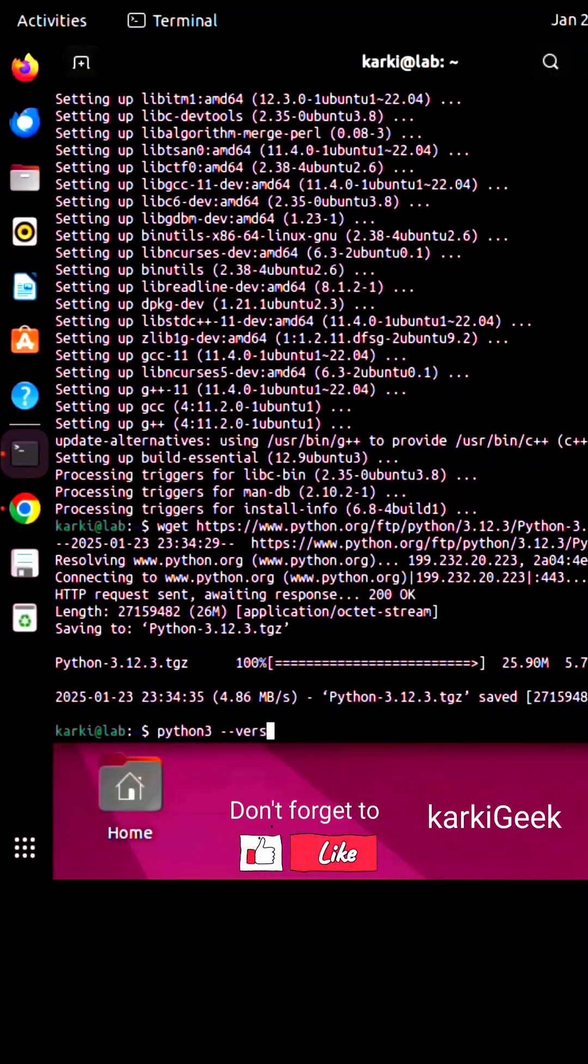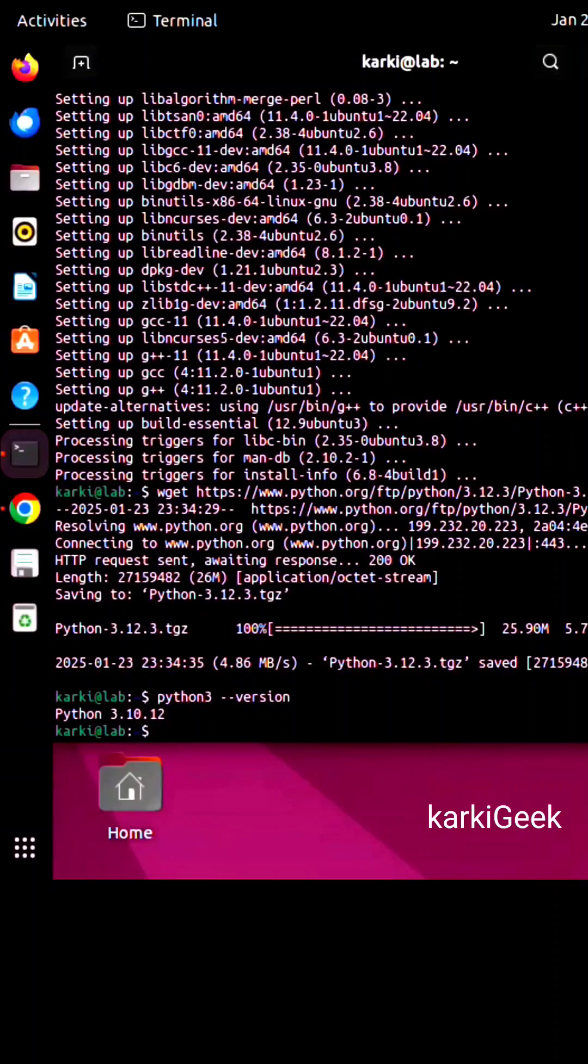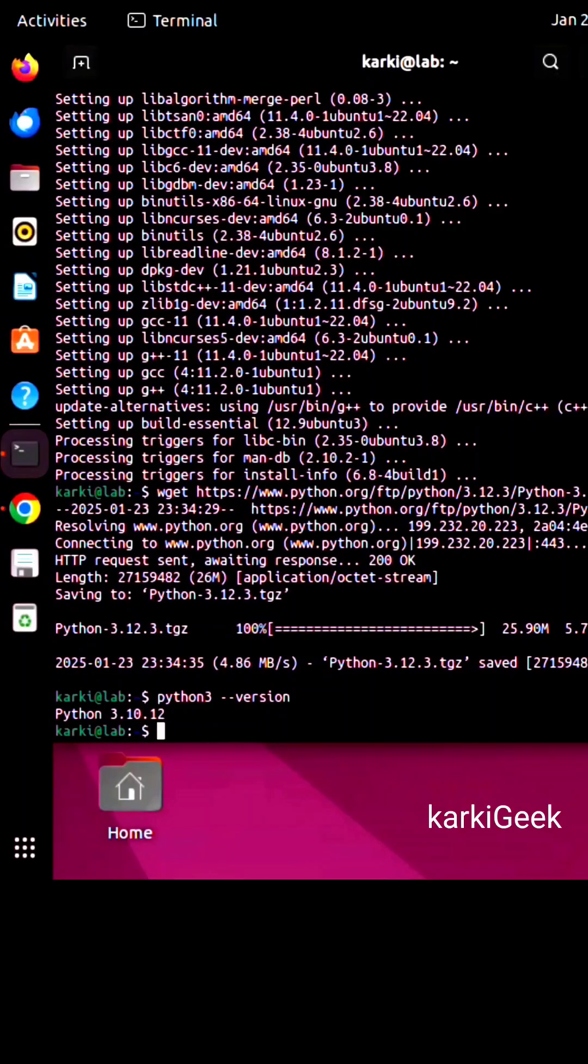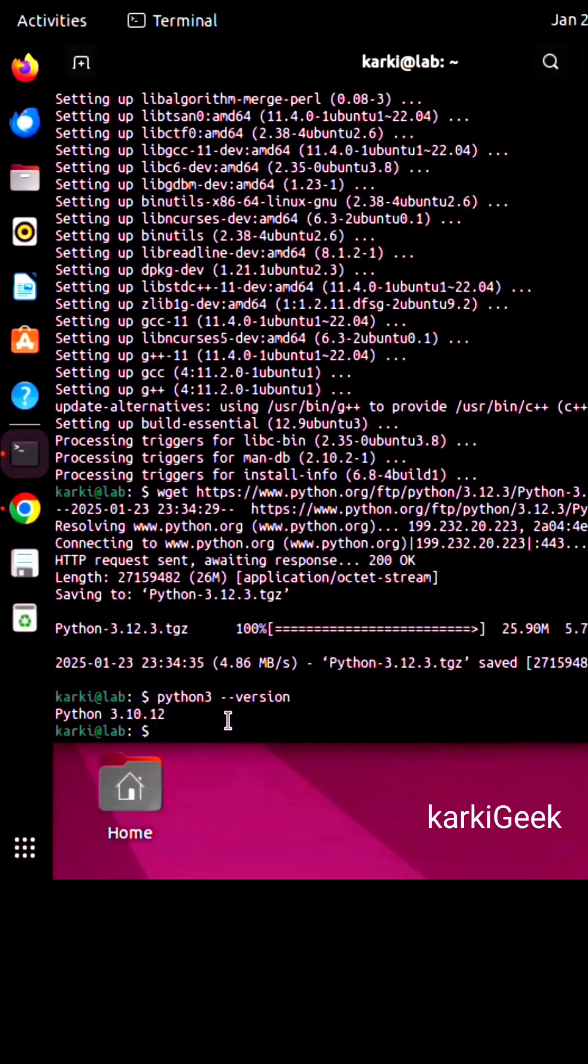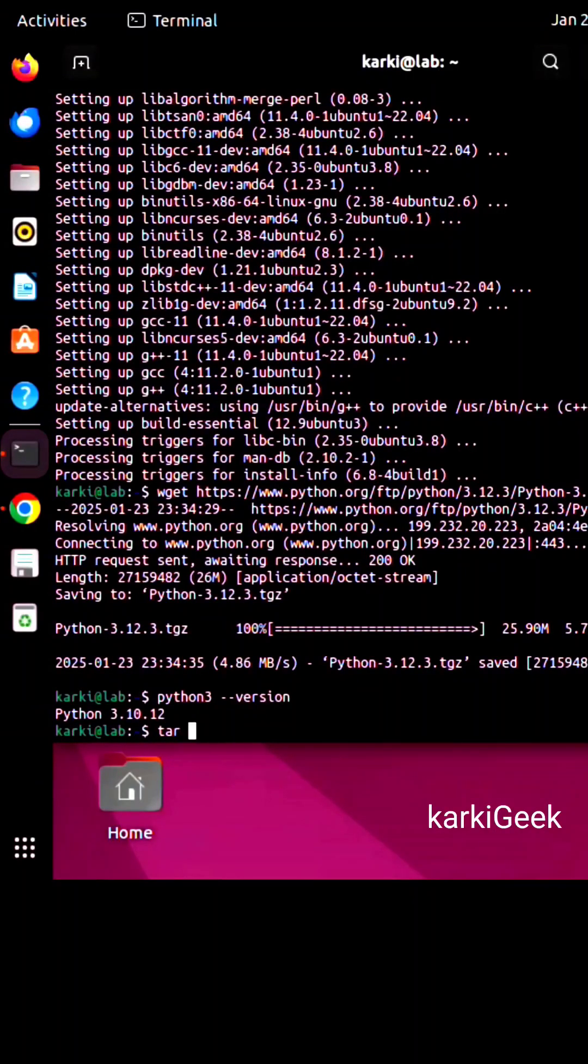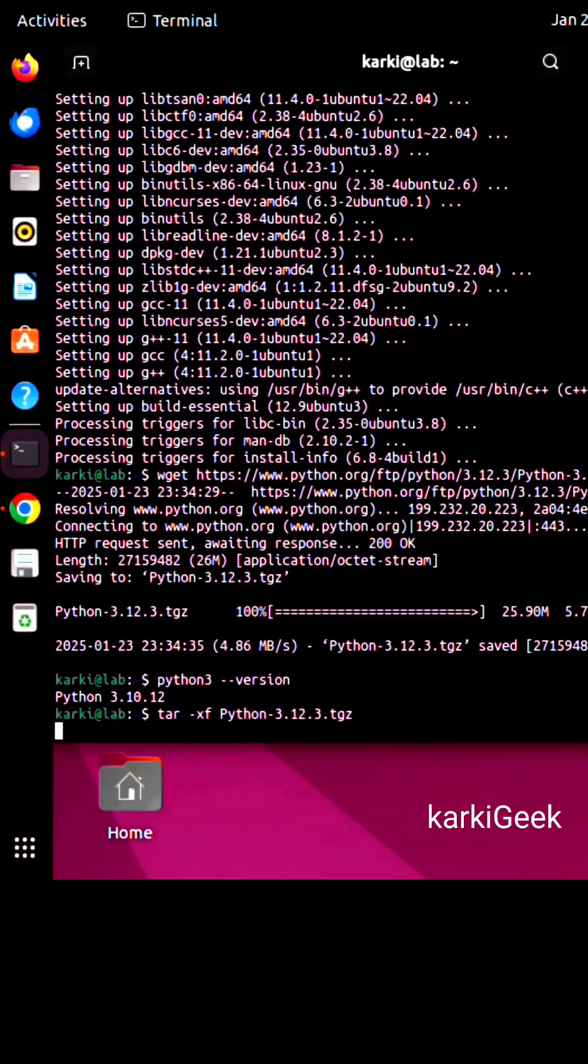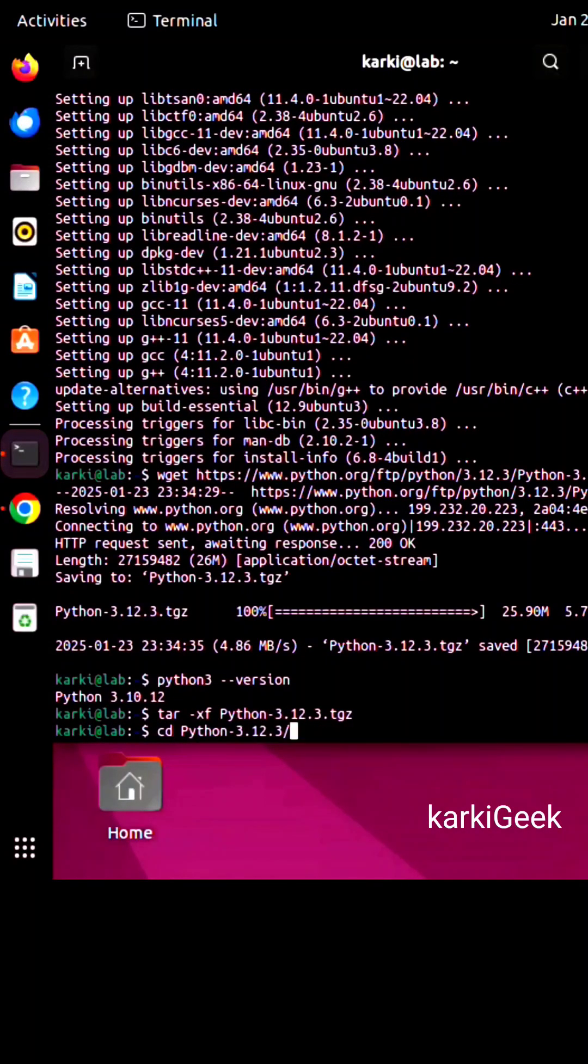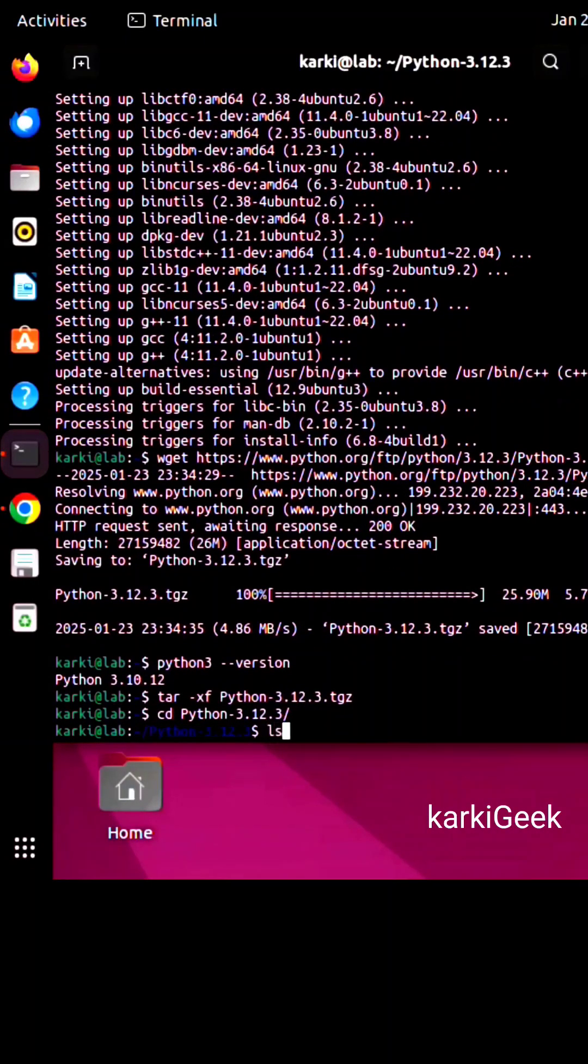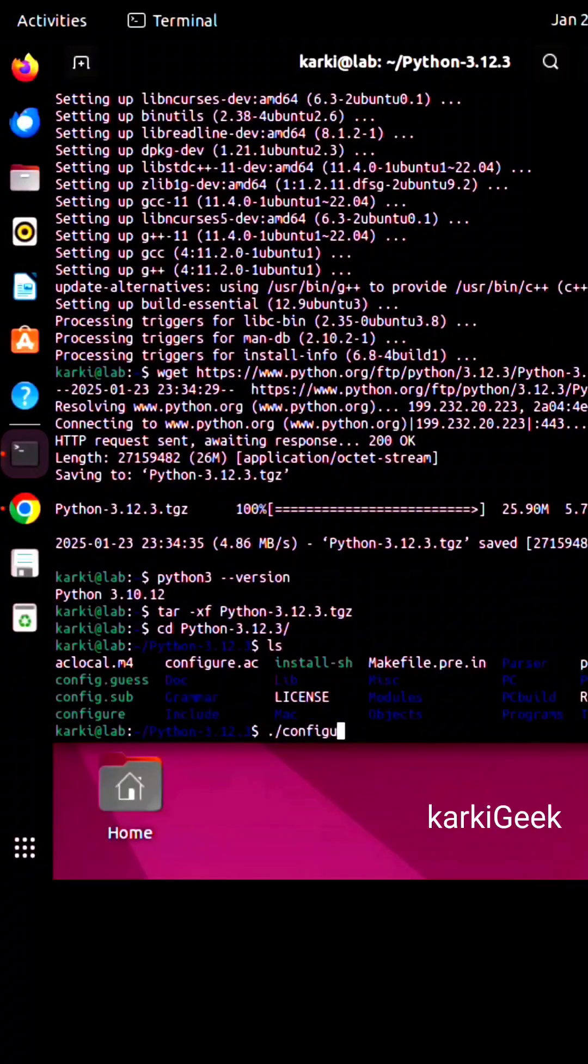Currently my Python version is by default 3.10.12. Once downloaded, extract the tarball using this command: tar -xf Python-3.12.3.tar.xz and hit enter. Now let's get to the fun part: building and installing Python. Go into the extracted folder and run the configure command to optimize Python for your system.